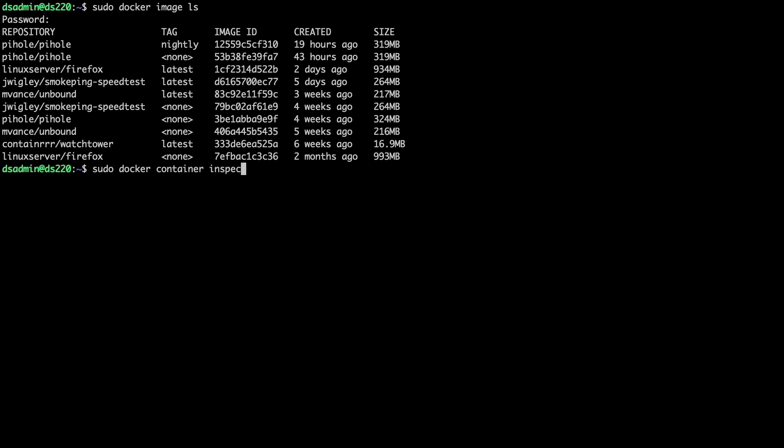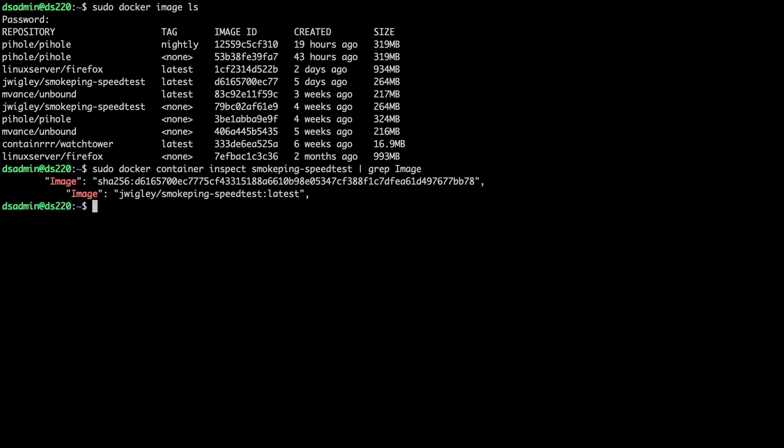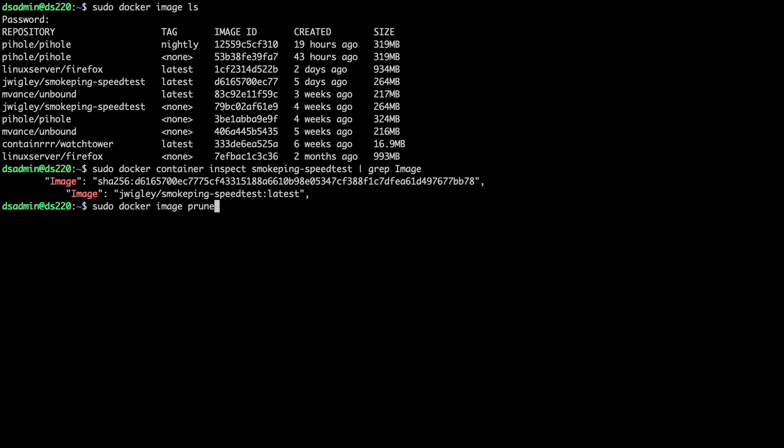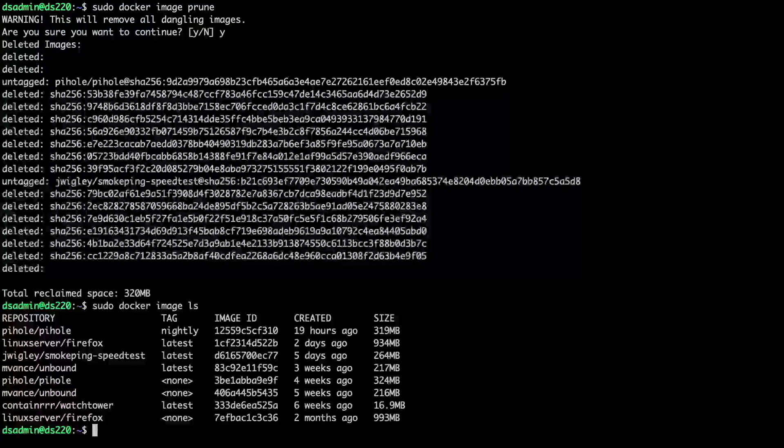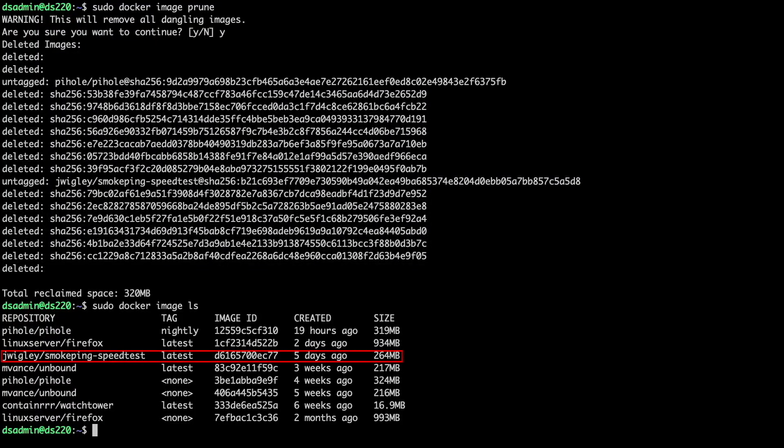The smoke ping speed test container should be using the image with the latest tag, and we can confirm this by running this command, and we can see for certain that the container is using the latest image. Now, I'll run the sudo docker image prune command to remove all unused images, and if I list the Docker images once again, we can see that only the latest smoke ping speed test image remains.